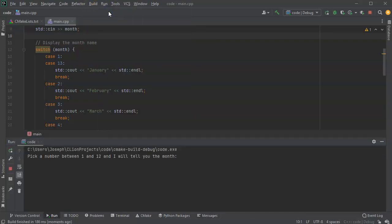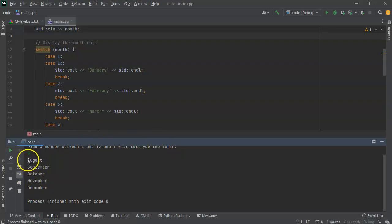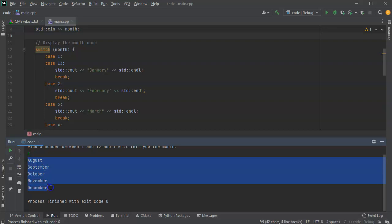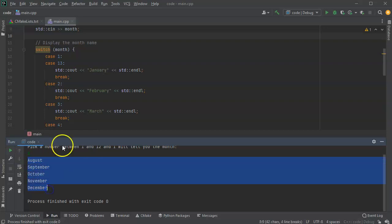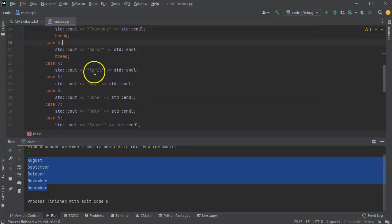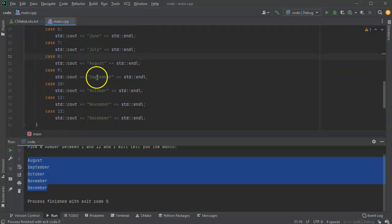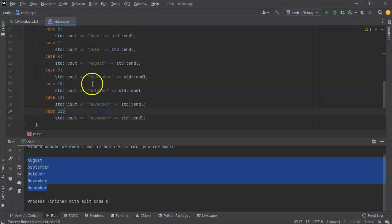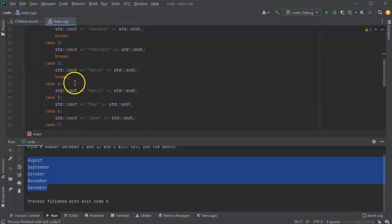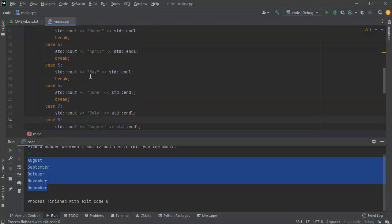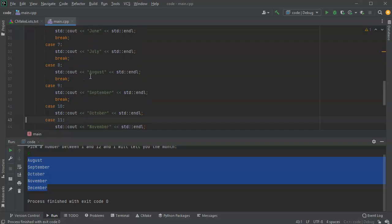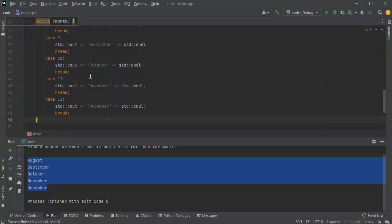You can see that it prints August, September, October, November, December, which is not what I want. But what it's doing is it's not breaking out. It's like 8 is a jump right into here and it says okay, we jump into 8 and then we're going to do everything from 8 on until we hit something. So you'd want to make sure that you have the break statement copied and put wherever you want it to be.